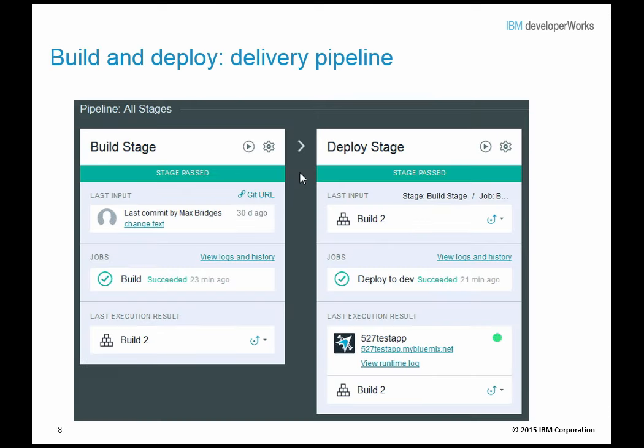The IBM Bluemix DevOps services build and deploy feature, also known as the pipeline, automates the continuous deployment of your projects. In a project's pipeline, sequences of stages retrieve input and run jobs such as builds, tests, and deployments. Stages organize input and jobs as your code is built, deployed, and tested. Stages can accept input from either source control repositories or from output from other build job stages. A job is an execution unit within a stage; a stage can contain multiple jobs, and the jobs in a stage run sequentially. By default, if a job fails, subsequent jobs in the stage do not run.